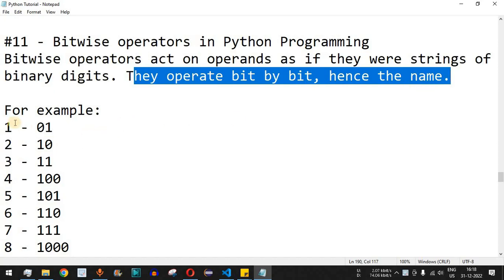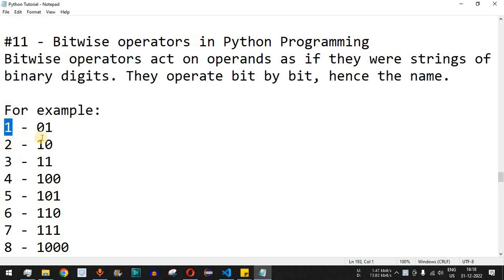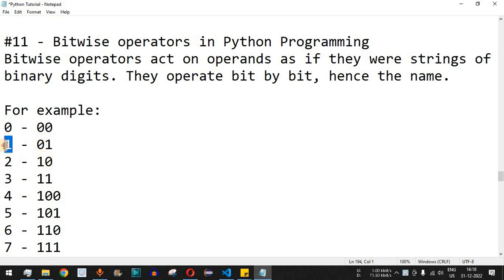First of all, let us understand what binary numbers are. For example, the number one is represented in binary form as zero and one. Before that, the number zero is represented as zero zero. The binary form can only have two types of digits: either zero or one. Zero is represented as all zeros, and one is represented with the rightmost digit as one and the left digit as zero.